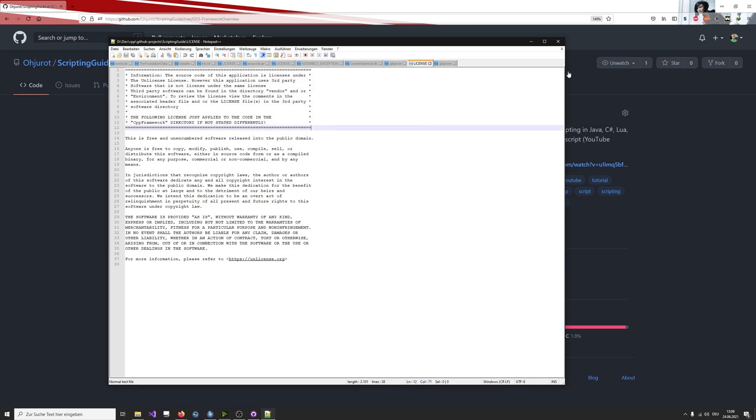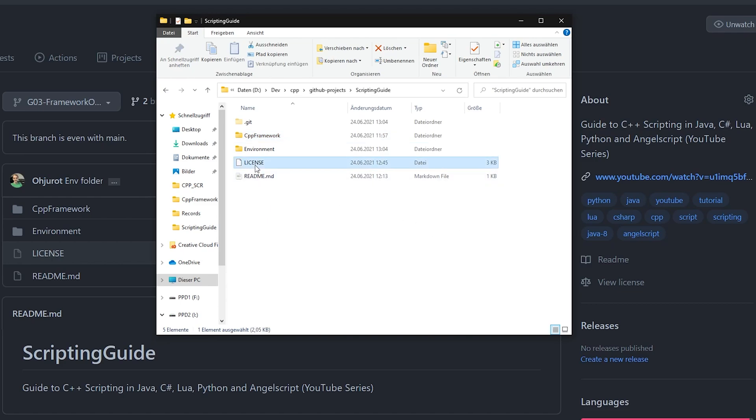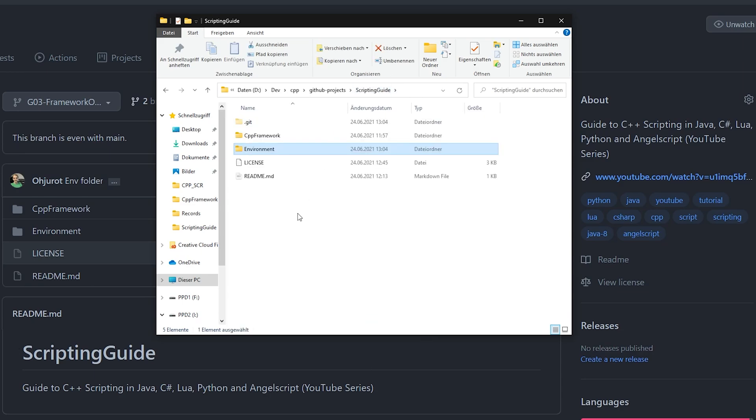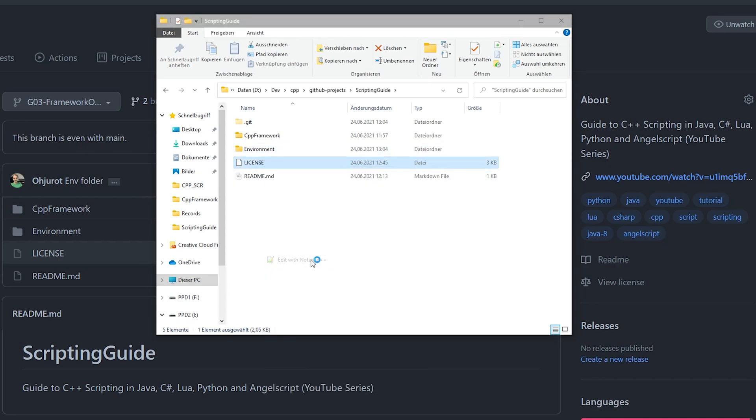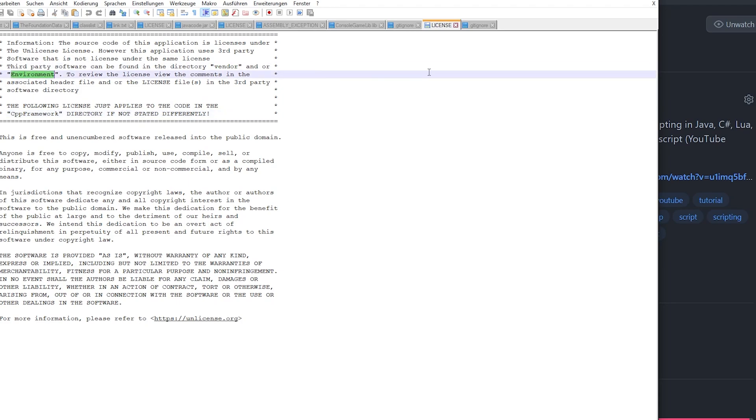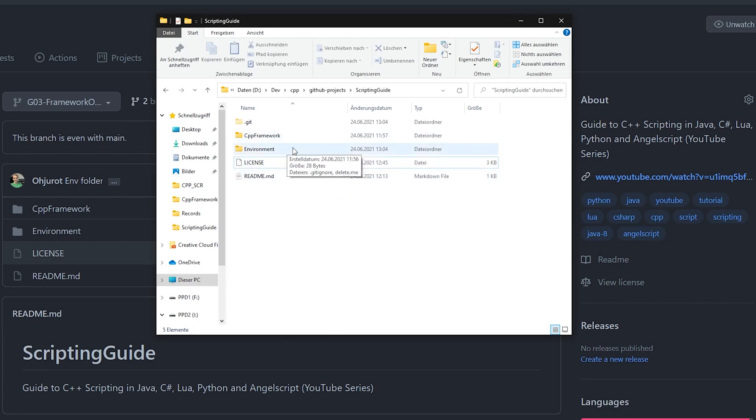But there's actually an exception because we are using that many scripting languages. We actually have some languages that require attribution and have a different license. For example, Python, Lua, Angelscript, Java, C Sharp, they all have different licenses. And I cannot redistribute them under the unlicense because they are specially licensed. In the future, there will be a folder vendor in this main directory, which contains all of the platform and scripting specific files. And there's also this environment folder, which will contain data like a Java JDK, a Java JRE, which is used for other scripting languages.